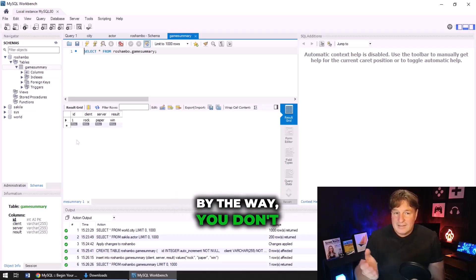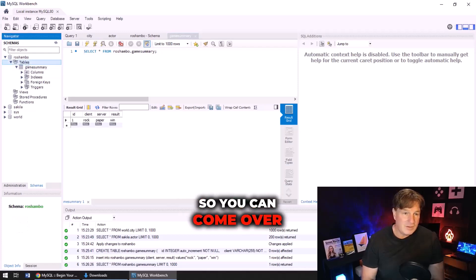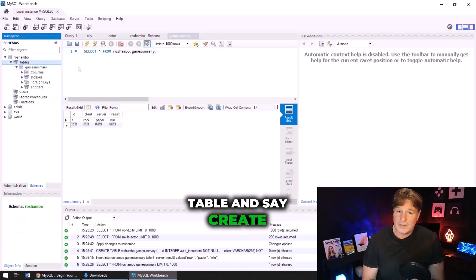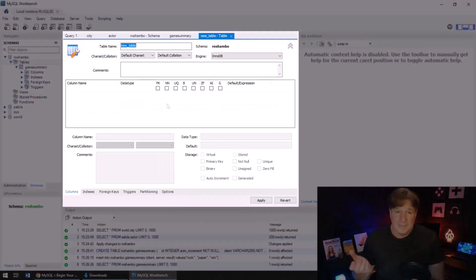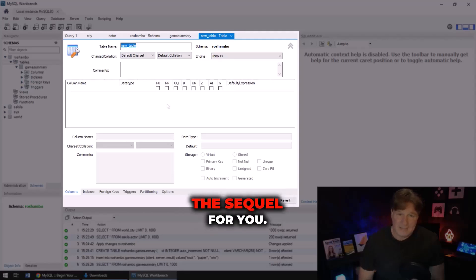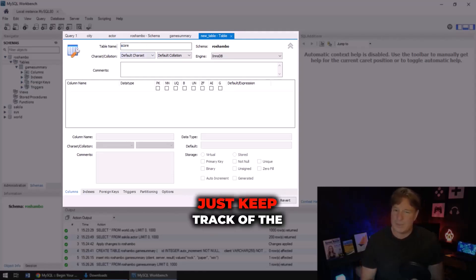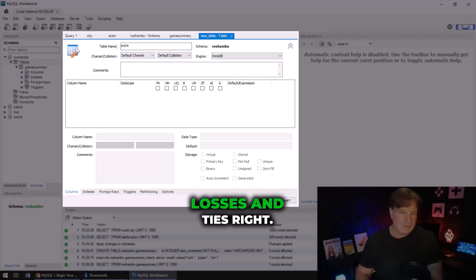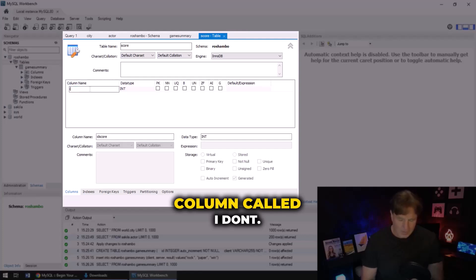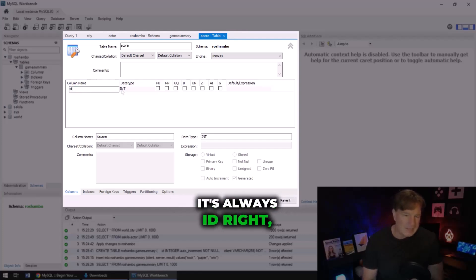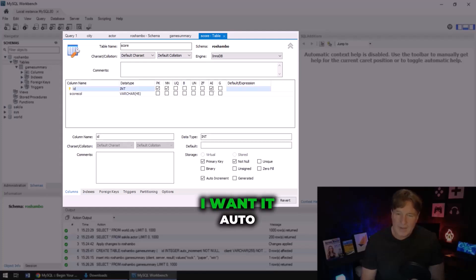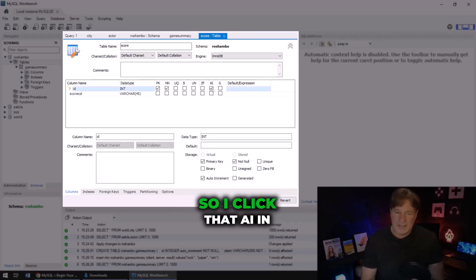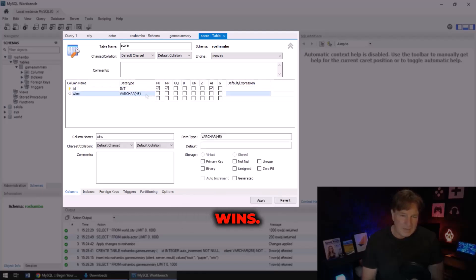Now by the way, you don't have to just do SQL if you want to create tables. You can come over here, right click on table and say create table, and there's a wizard that will help generate the SQL for you. So I always have a score table where we just keep track of the score - wins, losses and ties. We always have a column called, I don't know, it's always ID, right? You gotta have that ID column of type int. I want an auto generated, so auto increments, so I click that AI in there. Maybe keep track of the wins, that should be an int. Maybe keep track of the losses, that should be of type int.